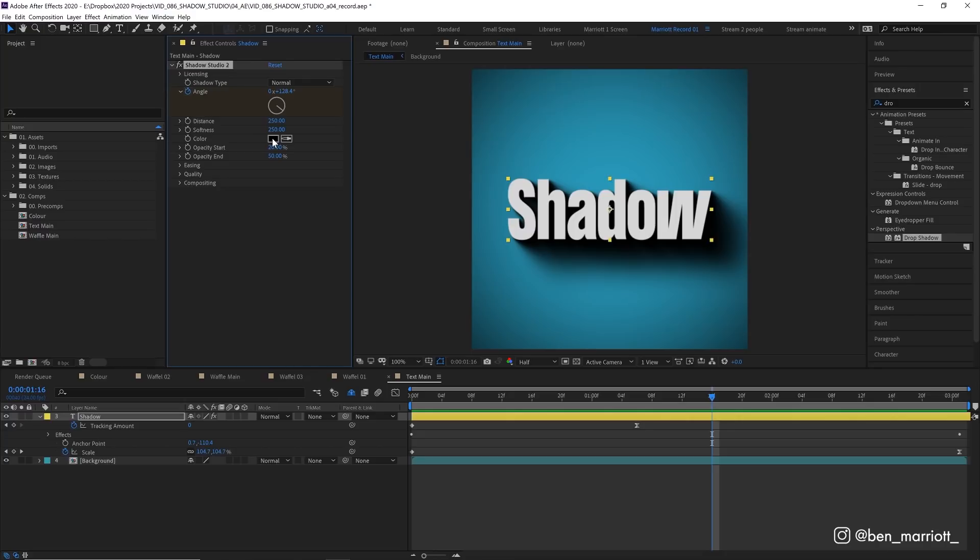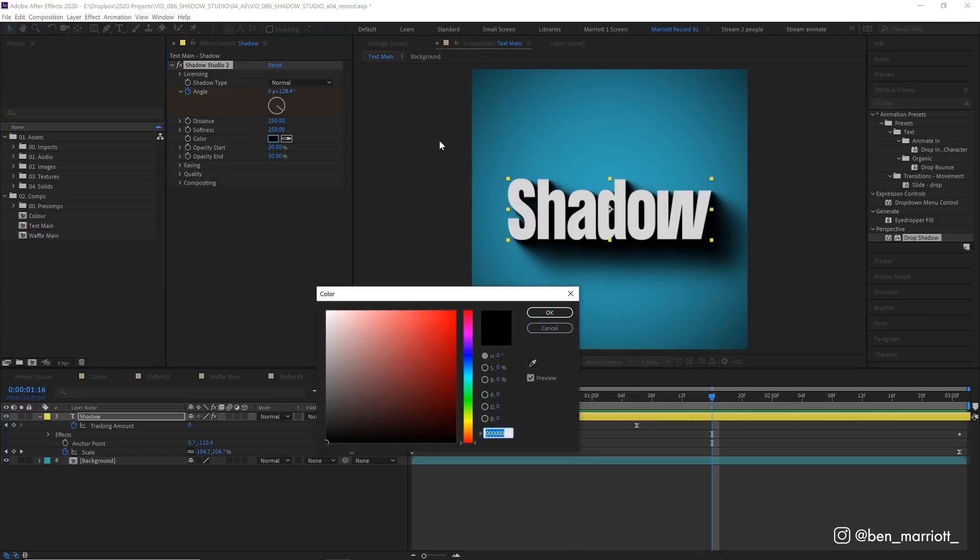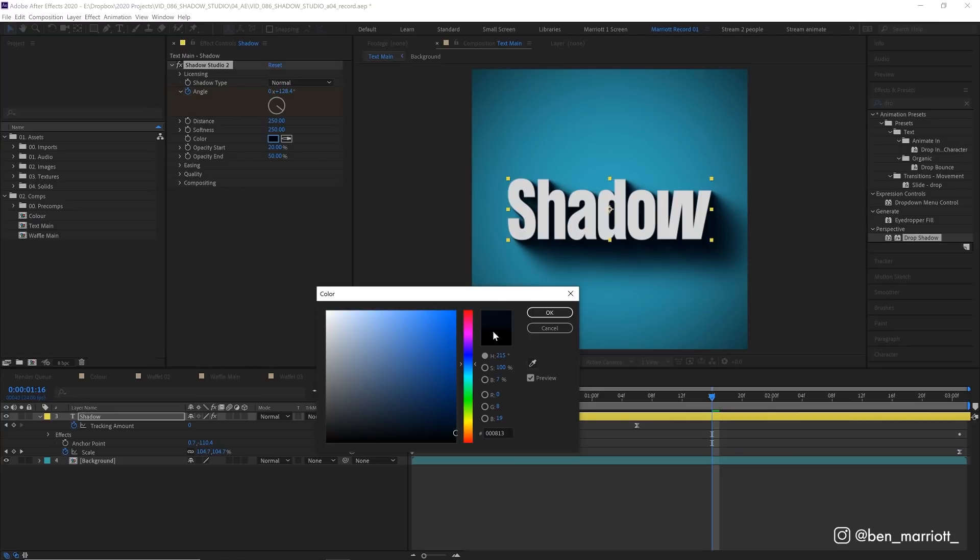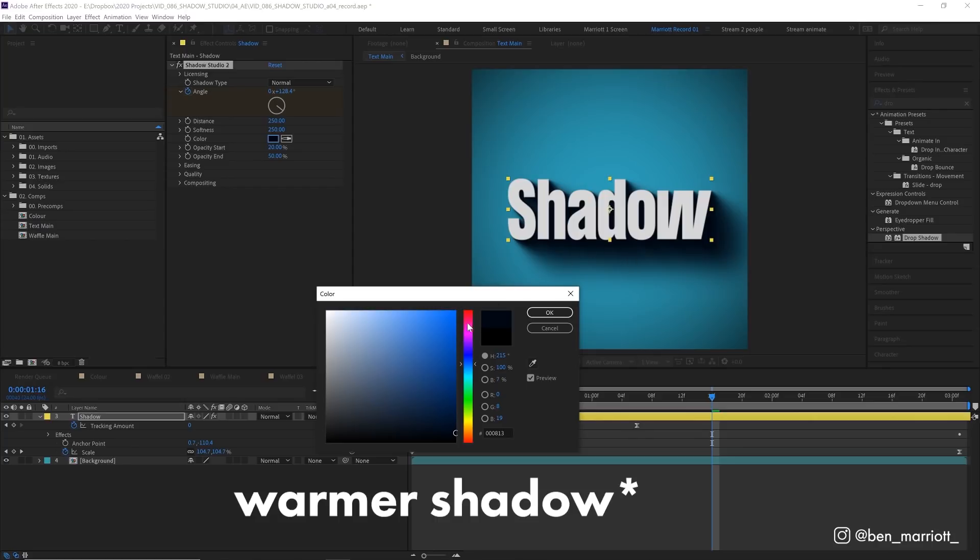Now I'd probably recommend you change this from black to something that's a very dark version of your background. So I'm up here and then choose something that's almost black. Maybe push it a bit more blue here. So it's just very slightly tinted and a bit of a cooler shadow and that's just going to add a slightly bit more realism to the lighting because shadows are rarely 100% black.